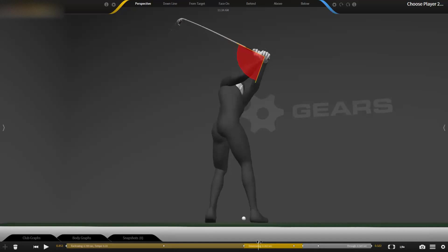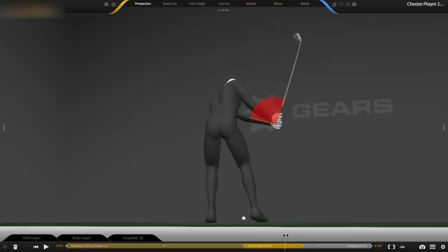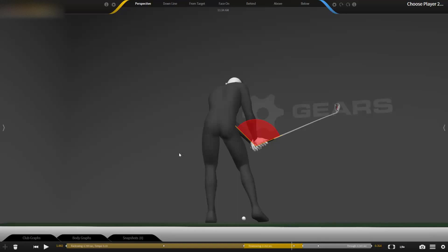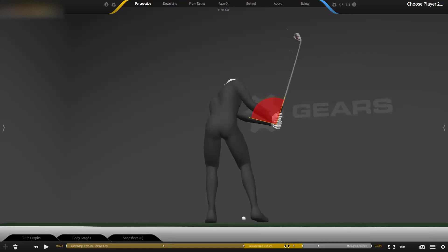At this point in the swing, a lot of golfers think they're continuing to try to pull this grip in this direction toward the target as long as they can. But that's not the truth. That's not true at all.